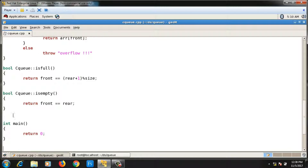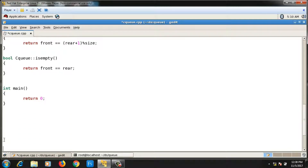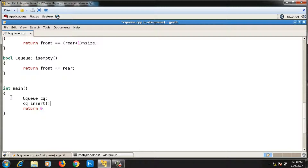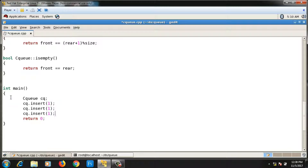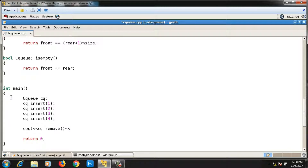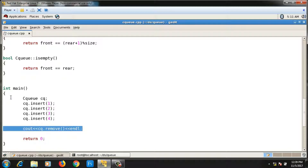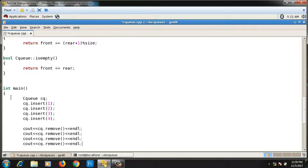Now let me create an object of circular queue and test it. I declare the object: `CQ cq`. Then I call `cq.insert(1)`, `cq.insert(2)`, `cq.insert(3)`, `cq.insert(4)` to insert four elements. Then I remove all four elements and print them using `cout << cq.remove()`.